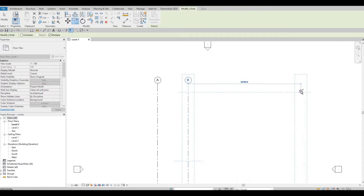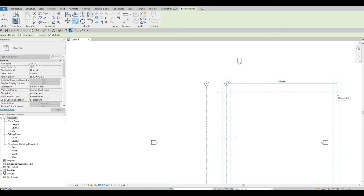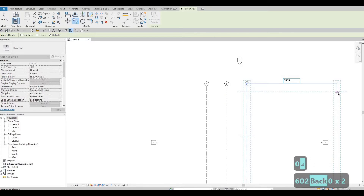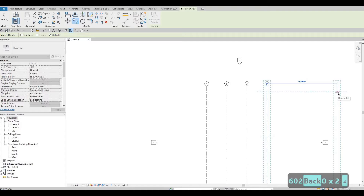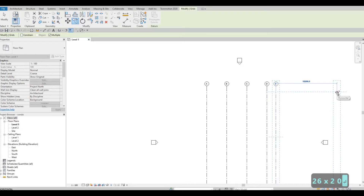Let's continue. Make sure it's at 90 degrees or without any angle. So: 6,000, another 6,000, 6,000 again, and 6,000. That brings us to grid line E, then next is 2,660.